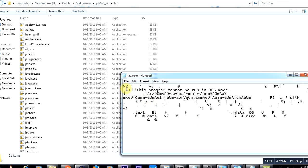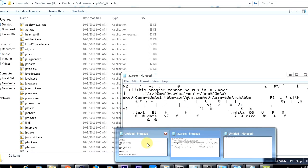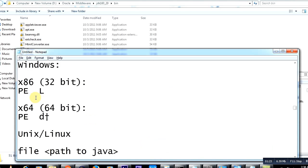You will find unreadable characters which make little or no sense. But what you do is search for this particular string and see if you find it. If you do, it means it is a 32-bit JDK.